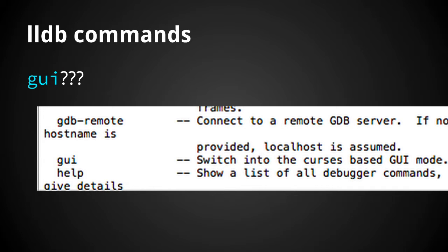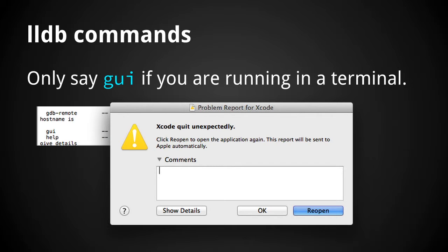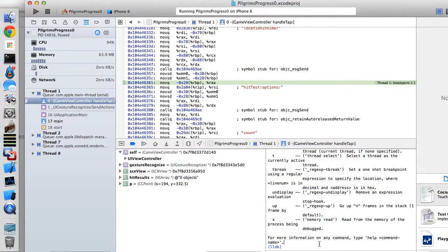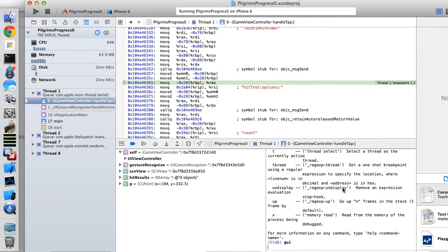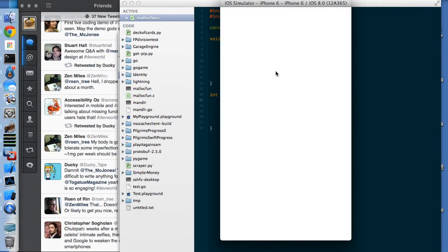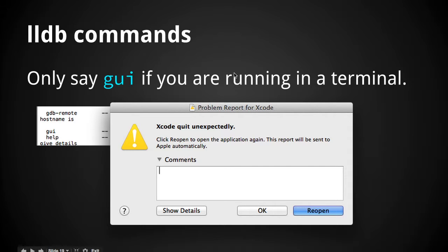There are some funny commands too. One I found while typing 'help' was 'GUI', which said 'switch into the cursor-based GUI mode.' When I tried it on my home machine — well, let me try it here. The GUI mode actually only makes sense in a terminal. That said, the GUI mode in terminal when you run LLDB from terminal is actually reasonably useful, so if you're low-level hacking around with a text editor and run LLDB, I recommend it.